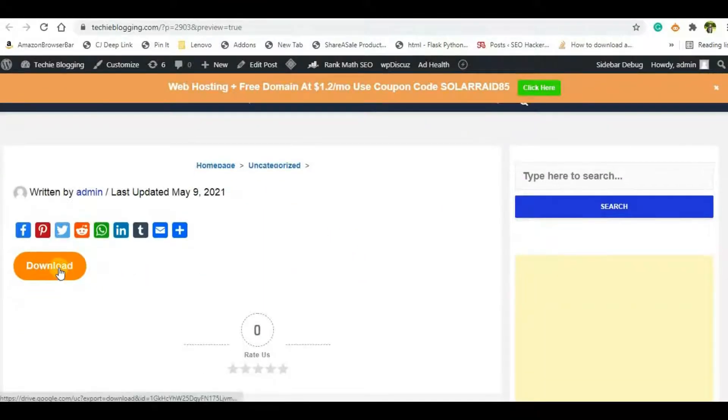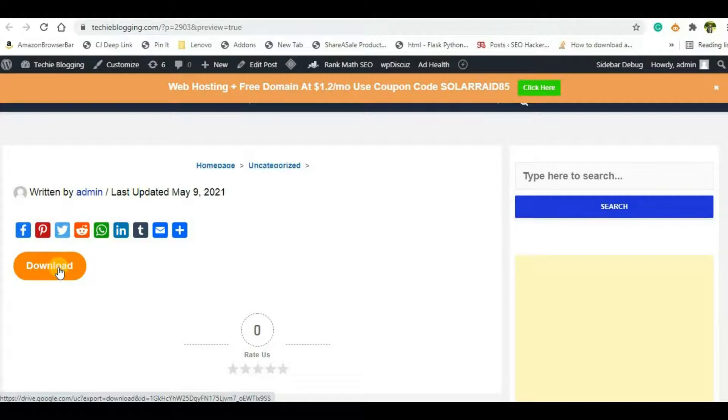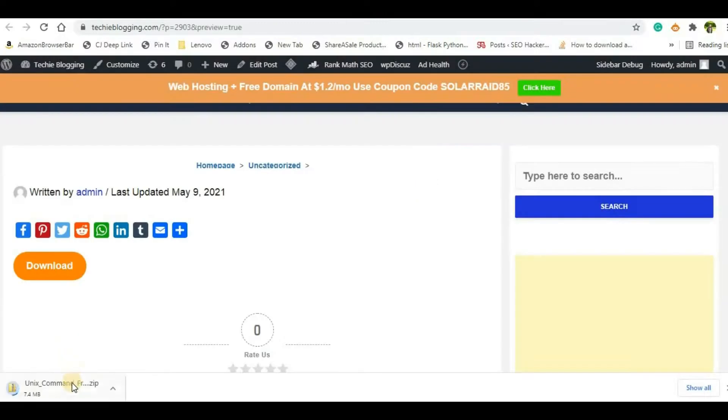So here we have our button. So once we click this button it should directly download the file, so let me click on it and see what happening. So it has opened a new tab and it has started the downloading.